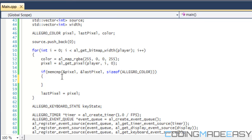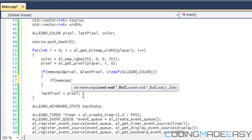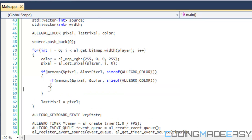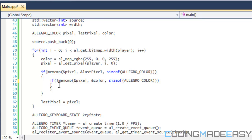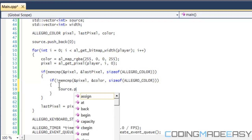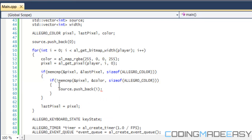If the last pixel is not equal to the current pixel, then we want to compare the pixel with the color indicator. We say if memcmp of pixel and color with sizeof ALLEGRO_COLOR equals zero, then they're equal — the pixel matches the color. In that case we do source.push_back(i), meaning if it detects a red line, that marks the start of a new image.